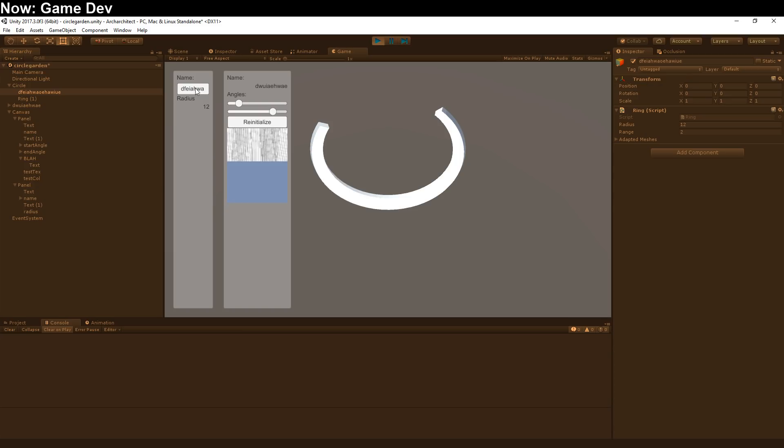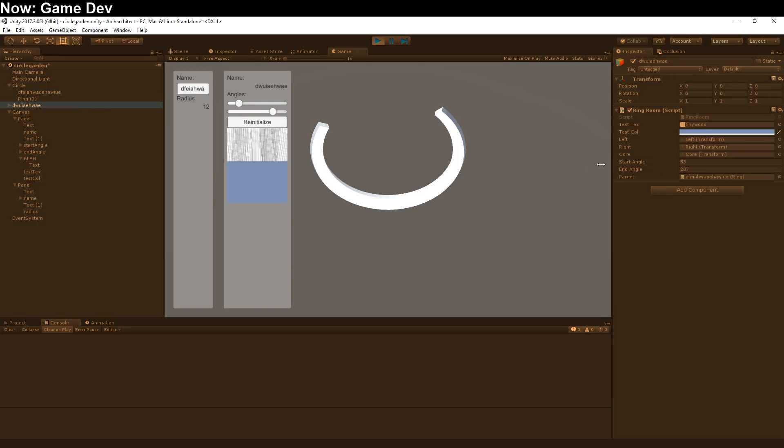You name the object, and it binds to a field of the same name on a target object. This is named startAngle, so it binds to the start angle. This is named endAngle, so it binds to the end angle.